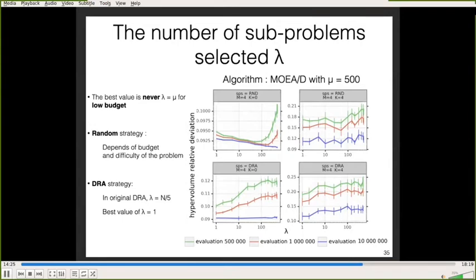For each instance and both strategies, the best value of lambda is never the highest value for budgets less than 1 million evaluations. So we should not choose all subproblems at each generation unless we have a large budget for specific instances. For the random strategy, the best value of lambda seems different for each problem and depends on the budget. For the DRA strategy, the original lambda value of one-fifth of the population (100 here) is not optimal; the optimal value for each instance appears to be one.